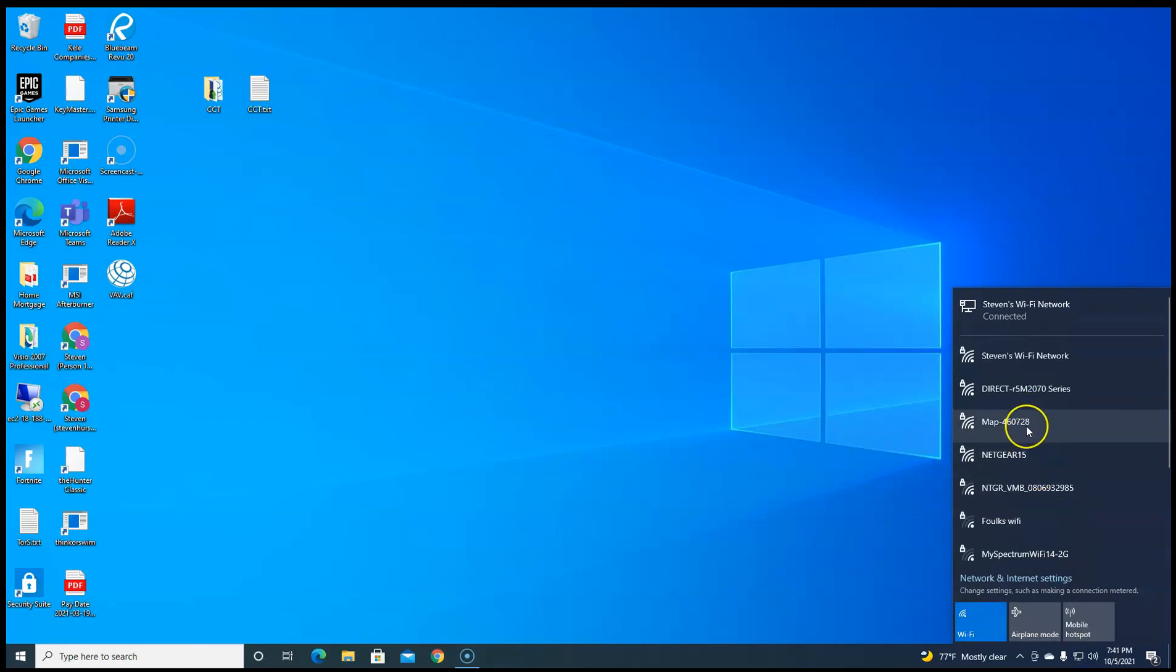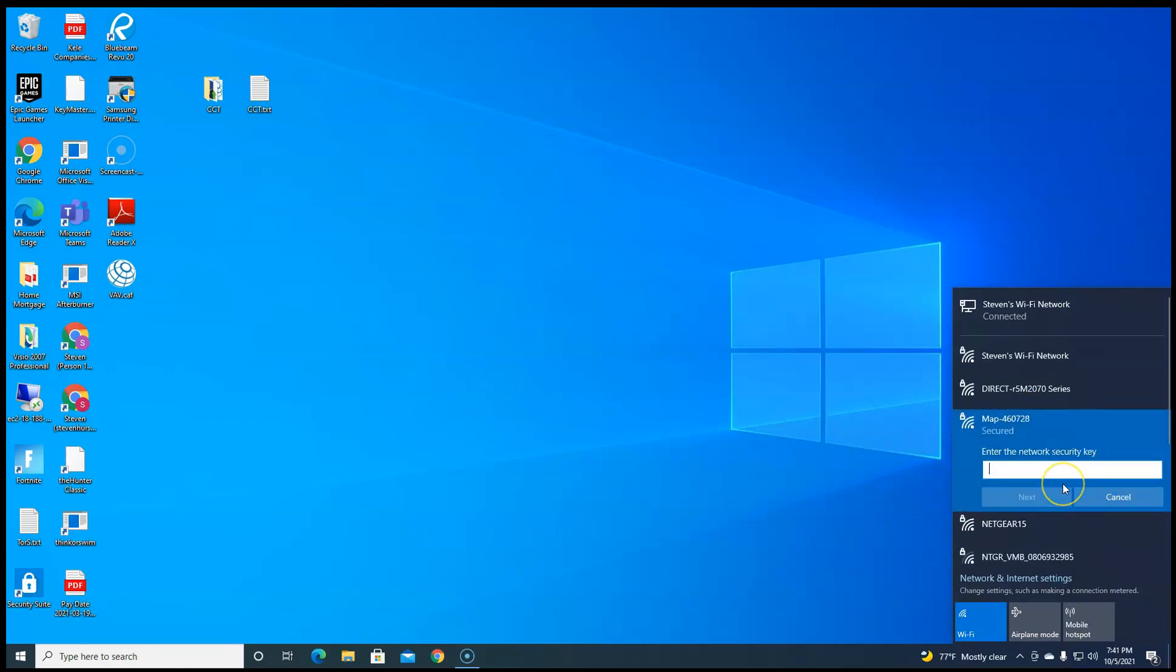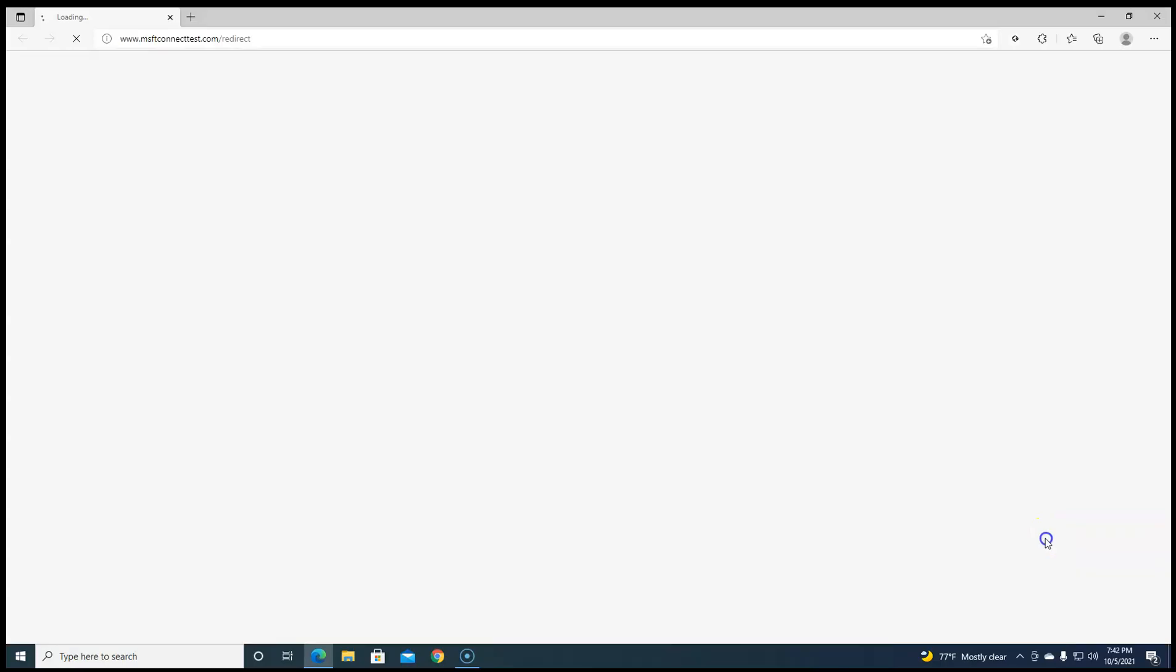So you're going to have to go to your network and choose the map and then you're entering the password of your map device. If you buy a brand new one, it'll come in a little card inside the box. Keep that card, don't lose it.